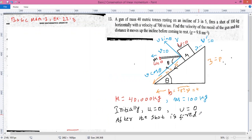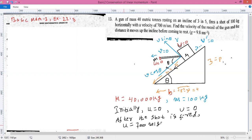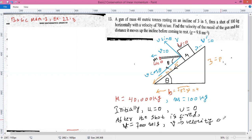After the shot is fired, the velocity of the bullet u is given as 700 meters per second. The velocity of the gun after firing, capital V, is the velocity of recoil, and that is what we need to find.